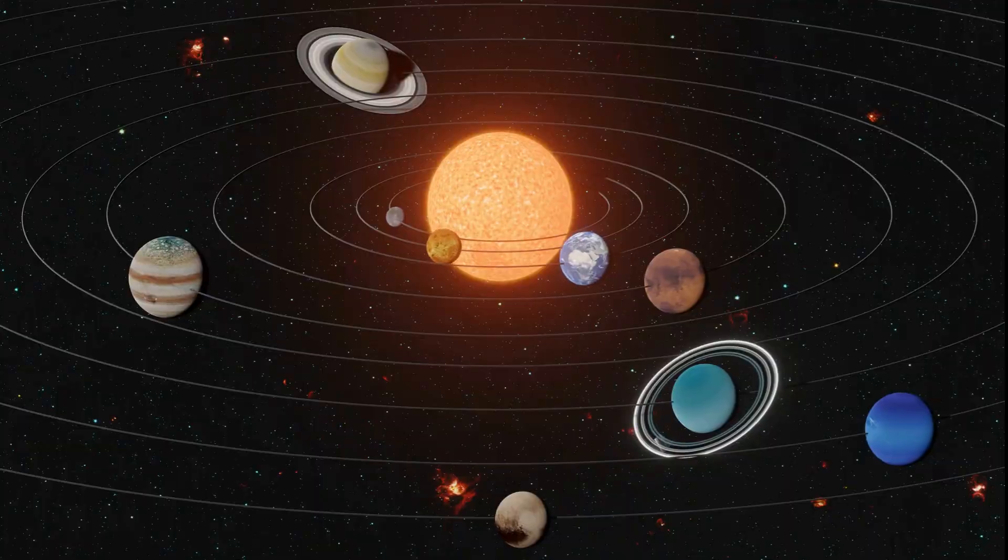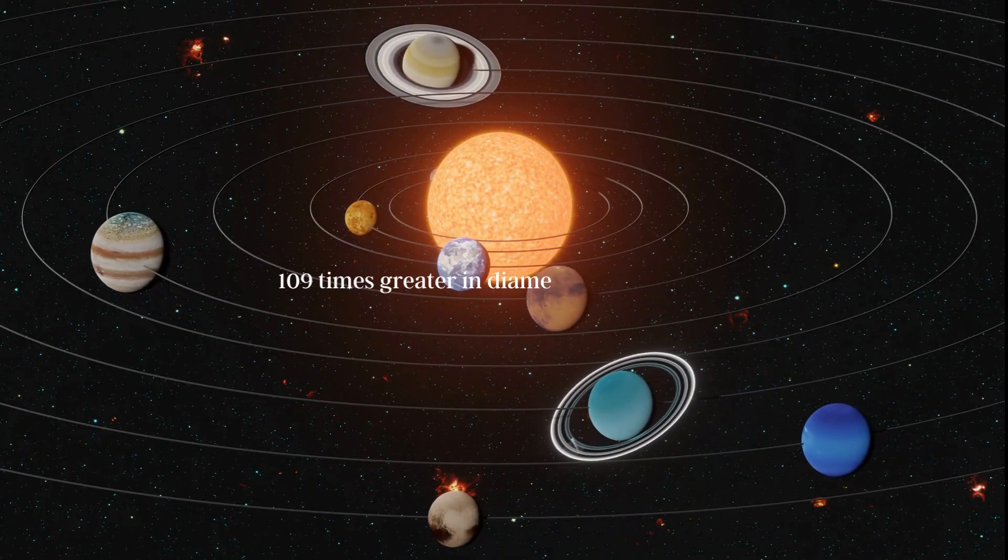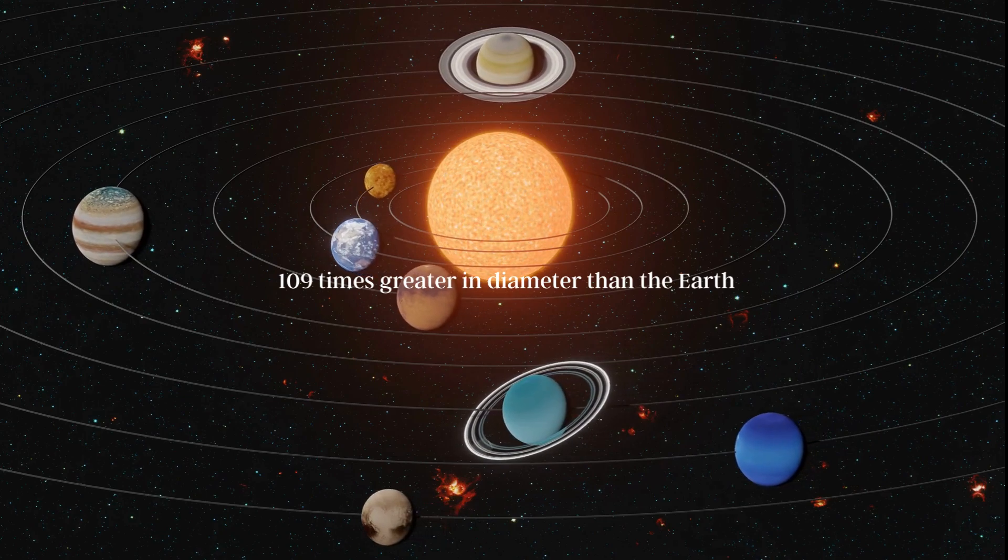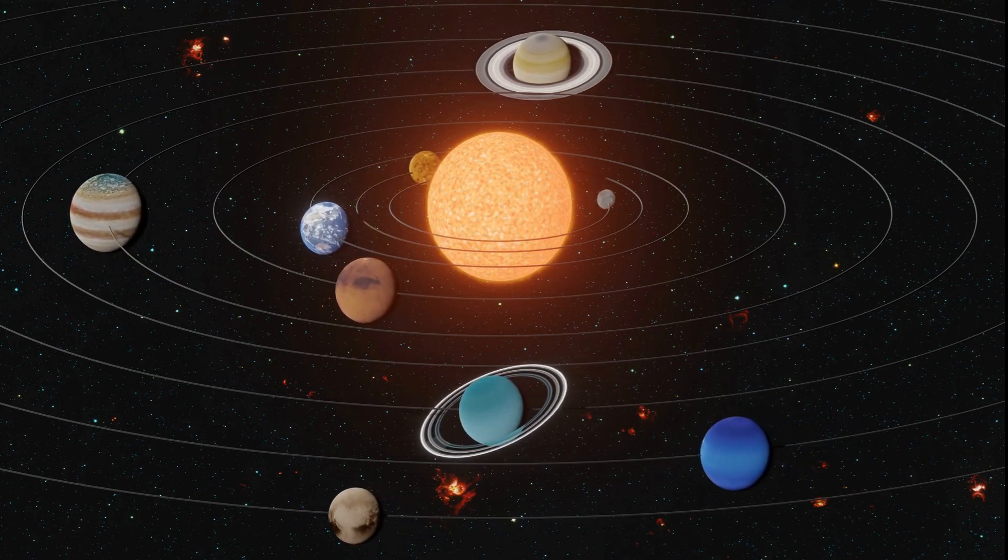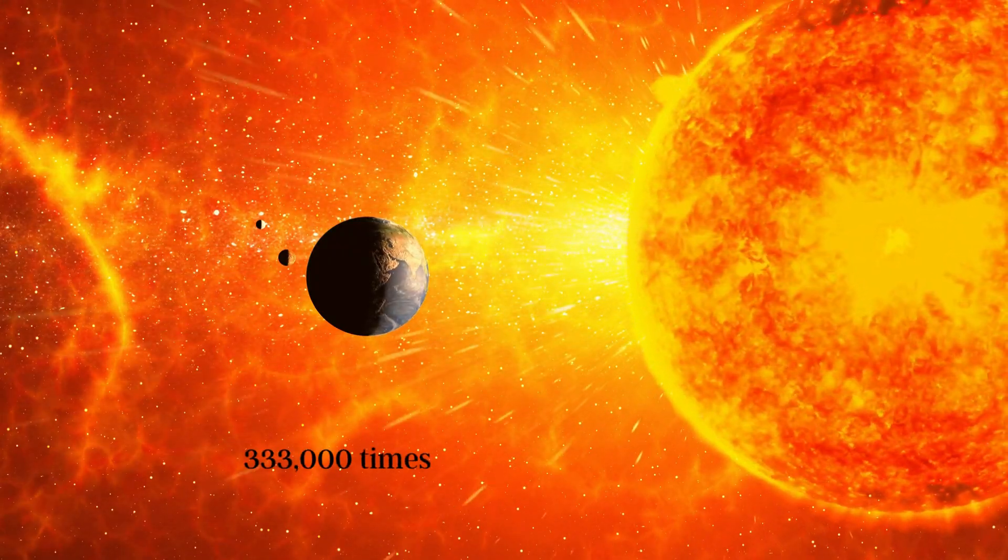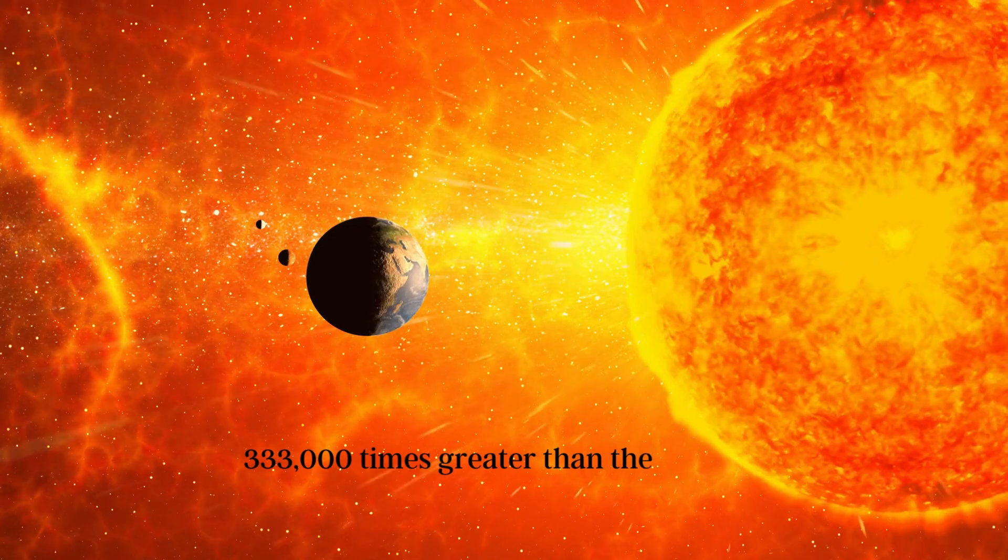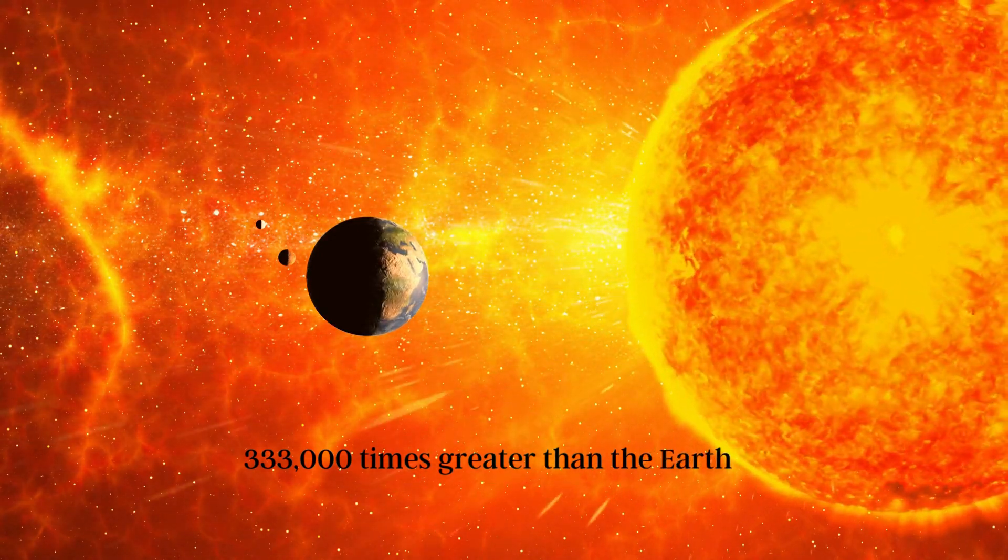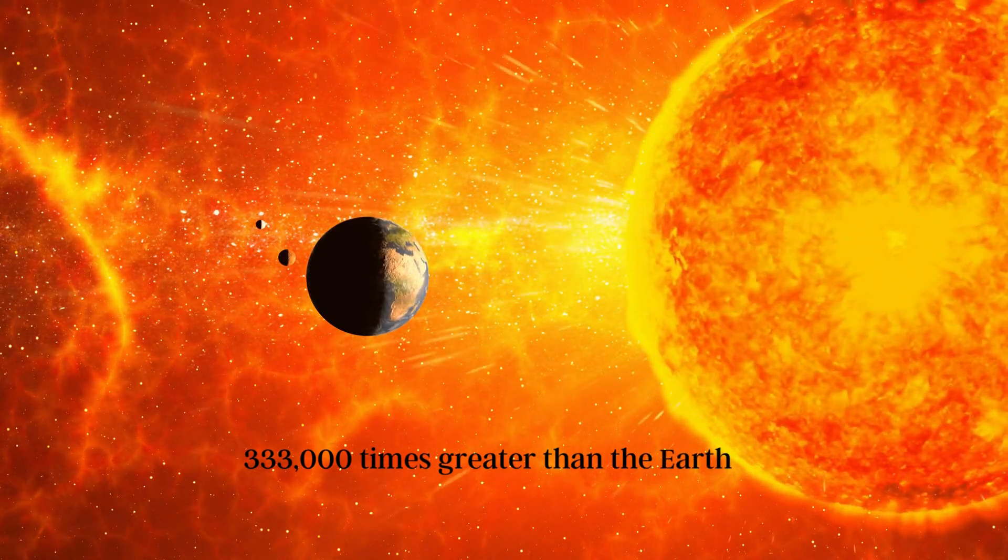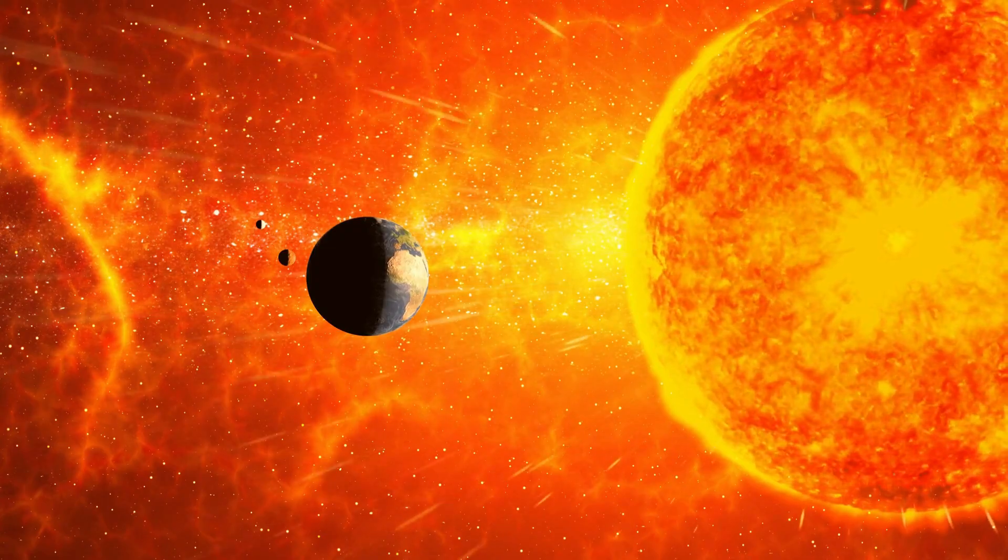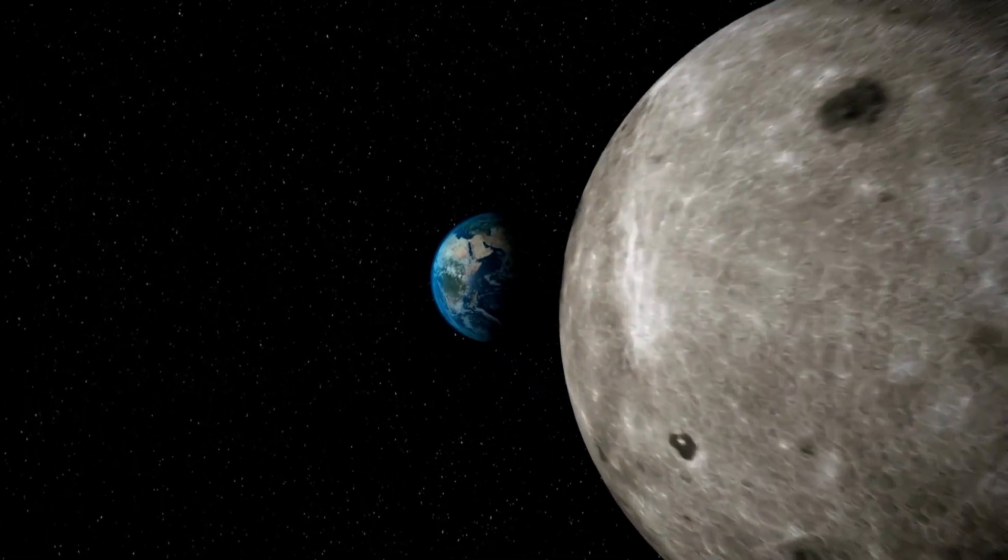The sun is approximately 109 times greater in diameter than the Earth. However, in terms of mass, the sun is about 333,000 times greater than the Earth.